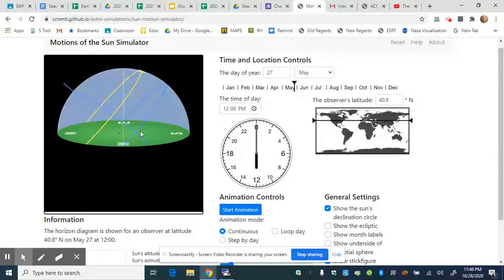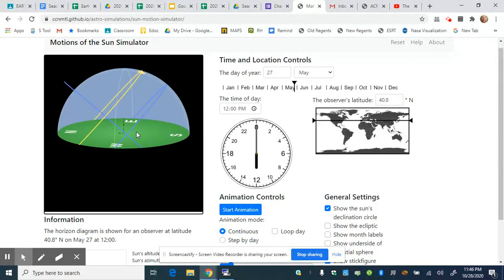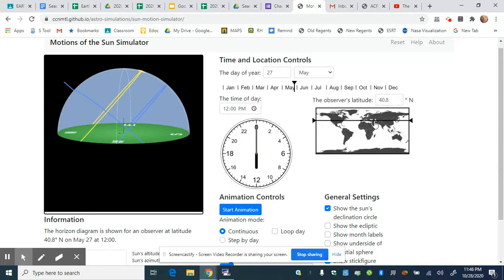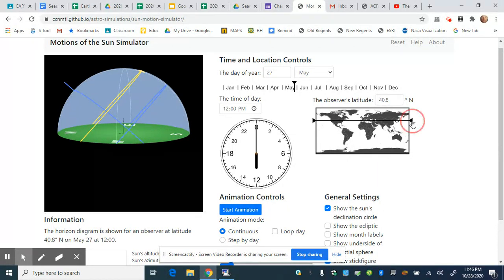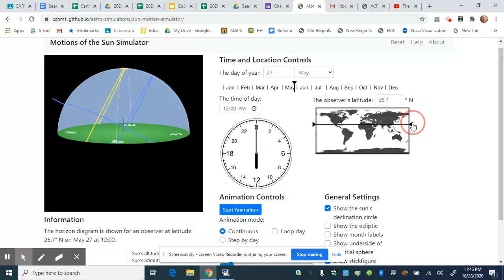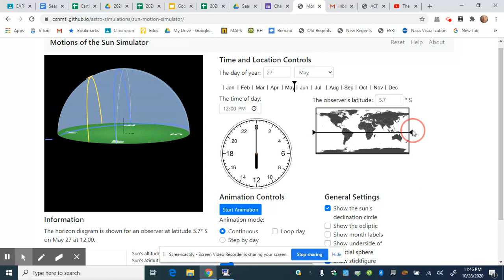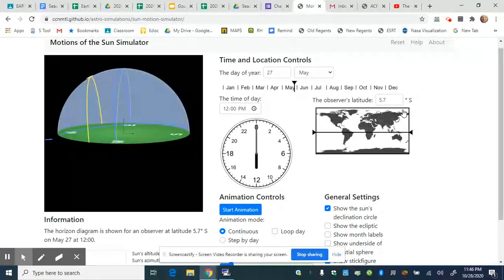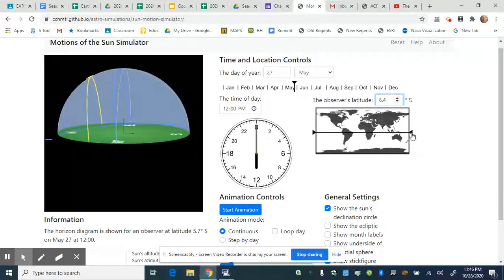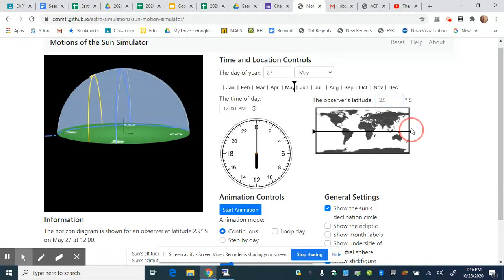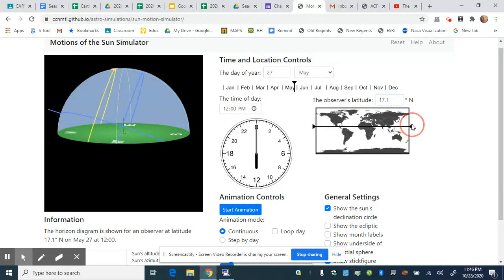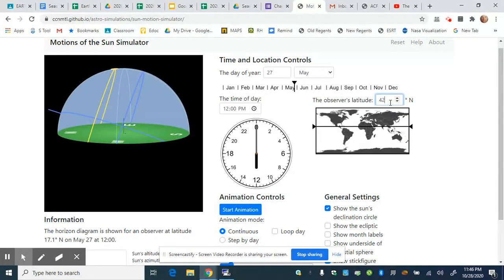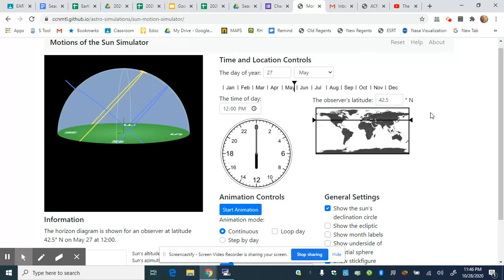There are many adjustments we can make to our simulator. We can easily adjust the latitude by dragging this box up or down, and it will show us the latitude. You can click up or down, but this only adjusts by 0.1 degree at a time, which may be too slow. Instead, you can click inside the box and type a specific value, like 42.5 degrees north, then click outside to apply it.